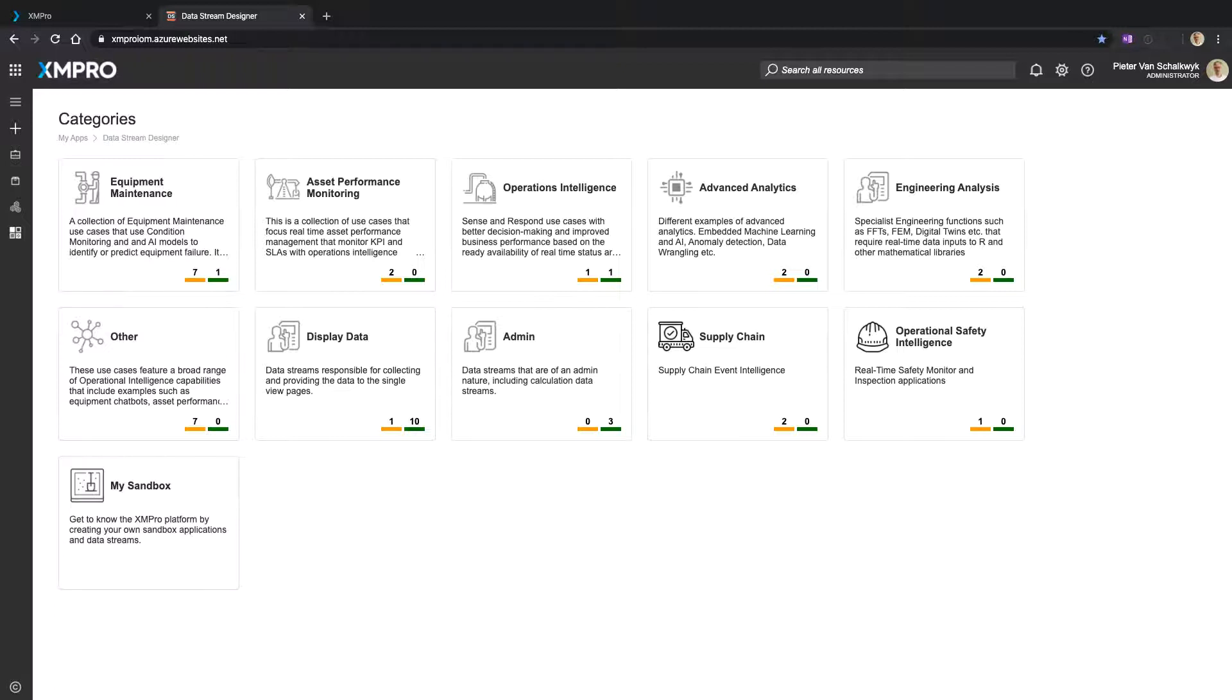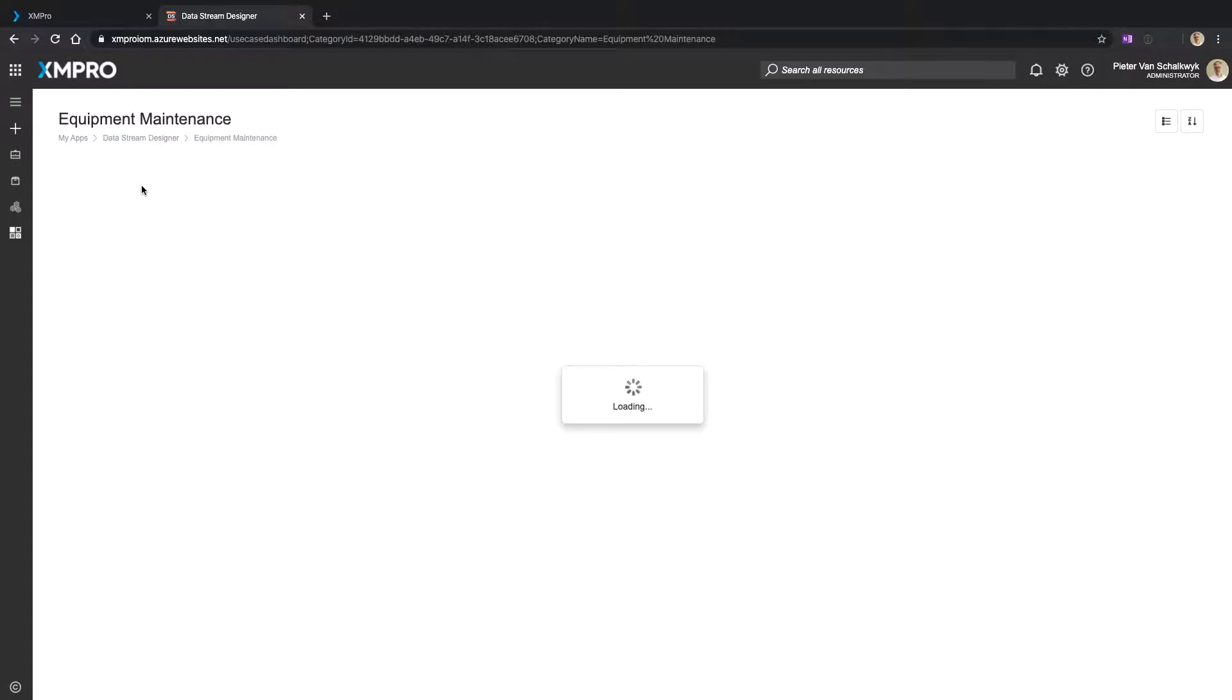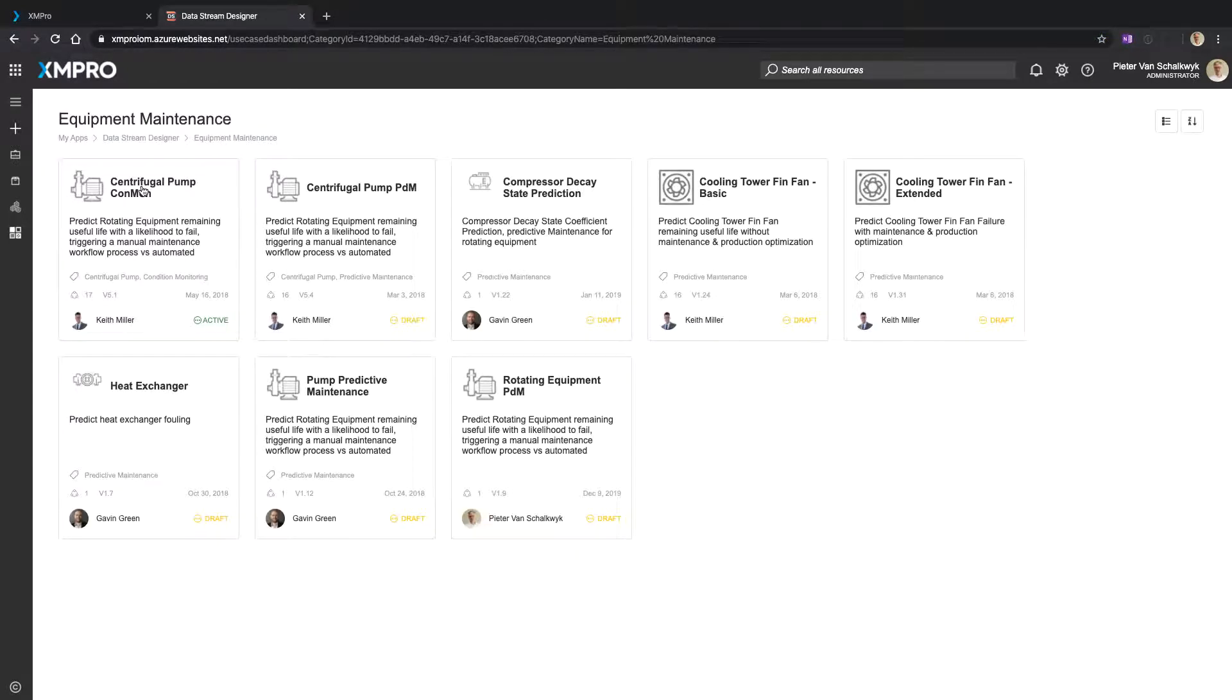In this instance the information is categorized around functional areas, so around equipment maintenance. And inside that, multiple data streams that feed my use cases or applications of equipment maintenance, for example.